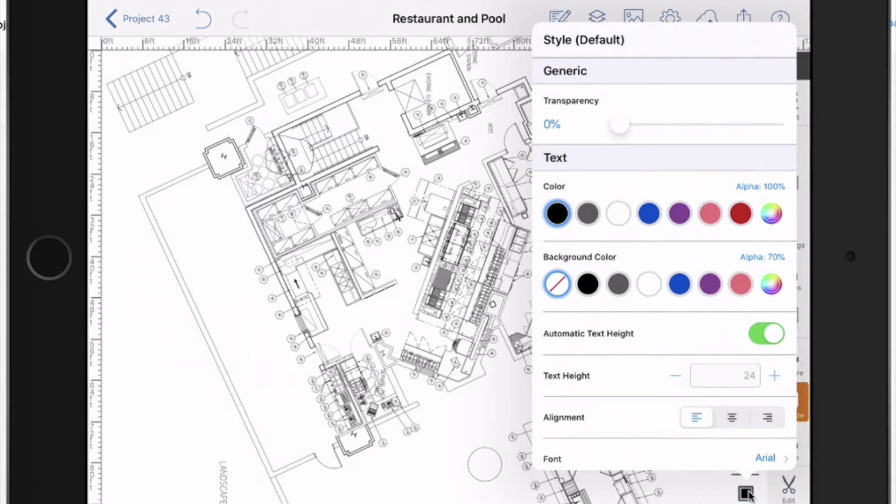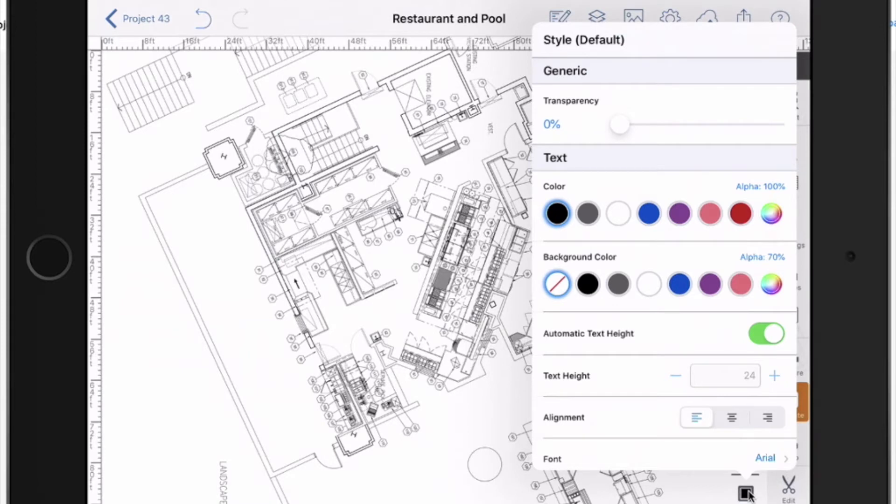Automatic text height. If you have this toggled on, the text height will change depending on the zoom level you're at. So you may end up with different size text. If you turn this off, the thing below it is the text height. You can choose a common size that will always appear at.